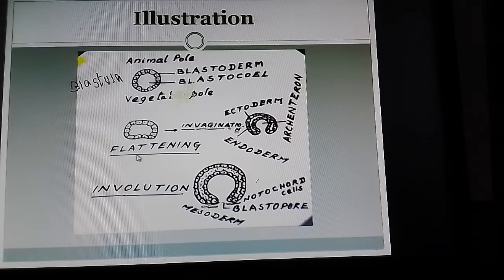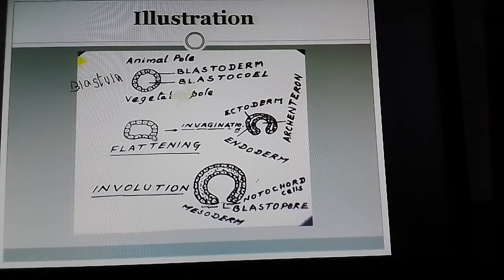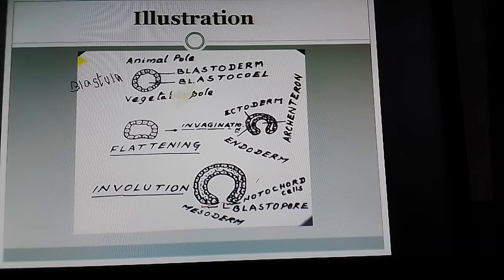The first process is flattening. Some of the blastodermal cells at the vegetal pole region get flattened. Then the flattened blastodermal layer moves inward into the blastocoele cavity. The process of the inward movement of the flattened blastoderm layer is called invagination.